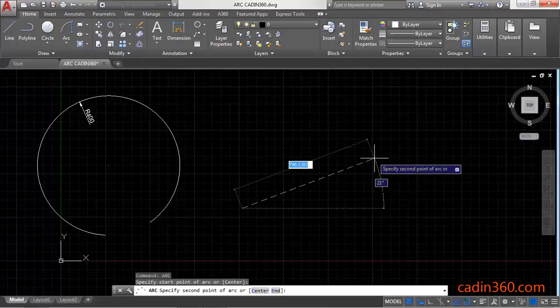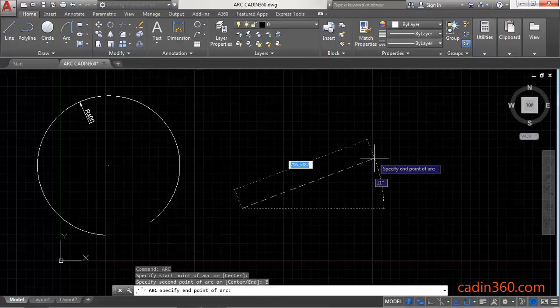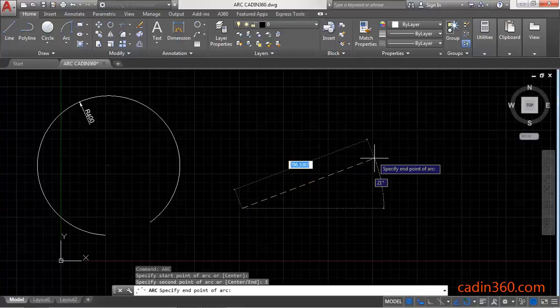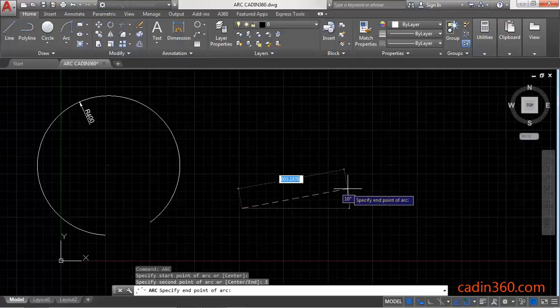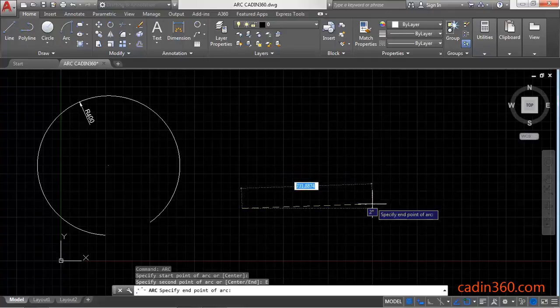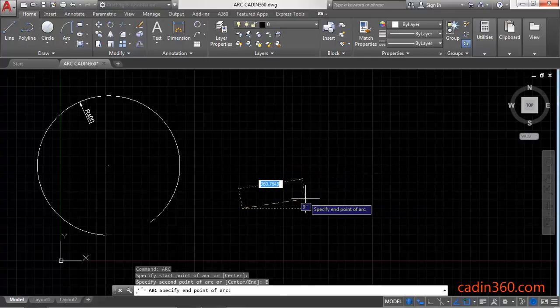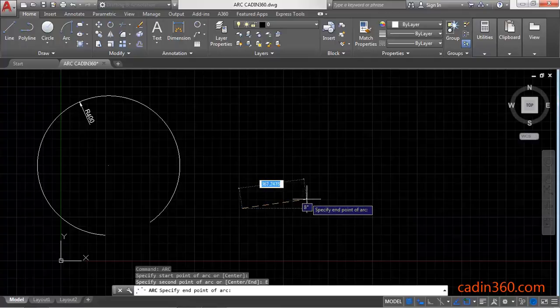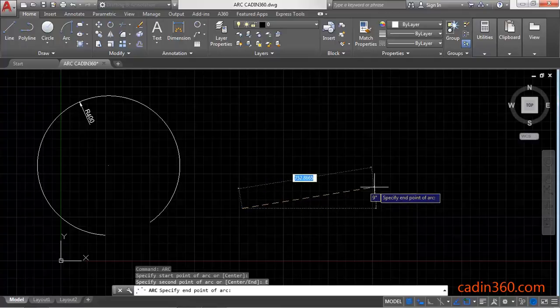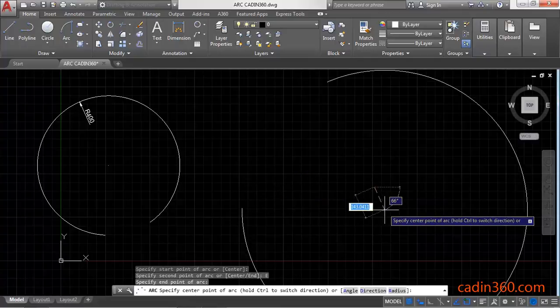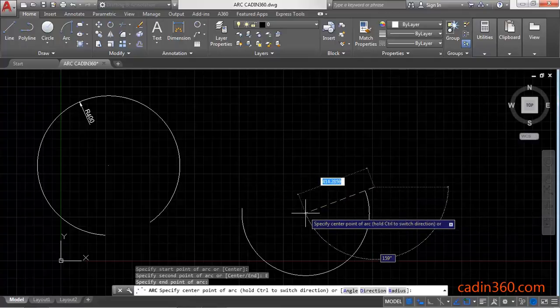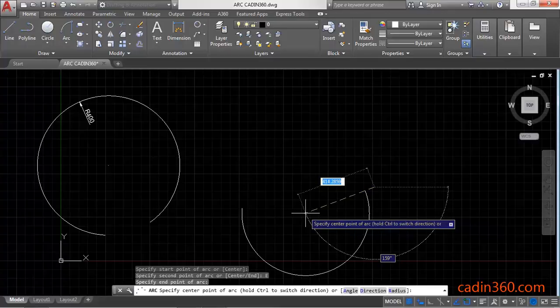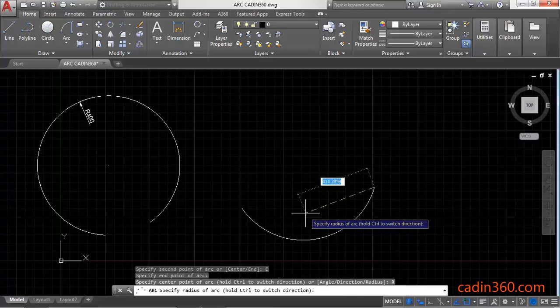Now specify the end point of arc. Then specify the radius for which you have to select radius or type R, enter. Specify the radius, let's suppose the radius is 400 and then press enter.